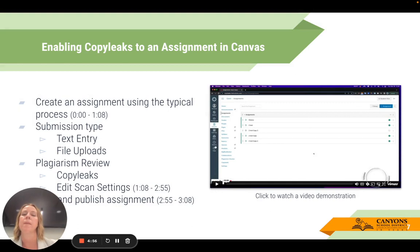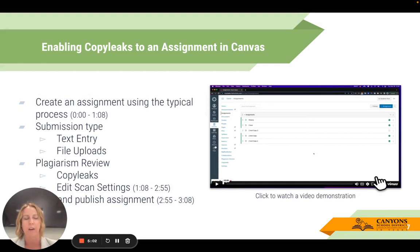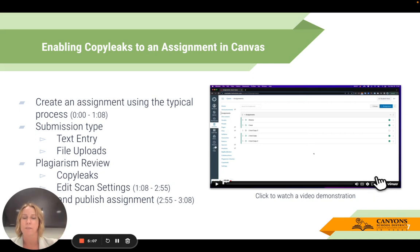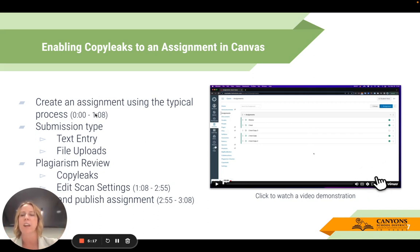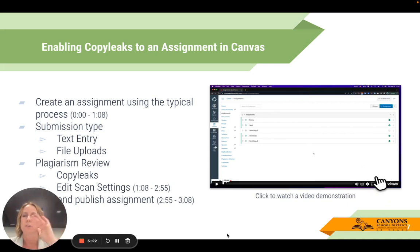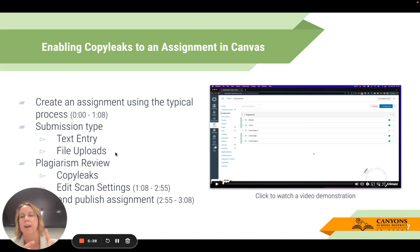When enabling CopyLeaks to an assignment, I'm going to walk through some of the basics. I'll actually get out of this presentation and go into Canvas for a demonstration. Step number one is you create your assignment using the typical process — add a title, your assignment details, your point value. When it comes to the submission type, you want to make sure you select either text entry or file uploads, or provide both as an option.